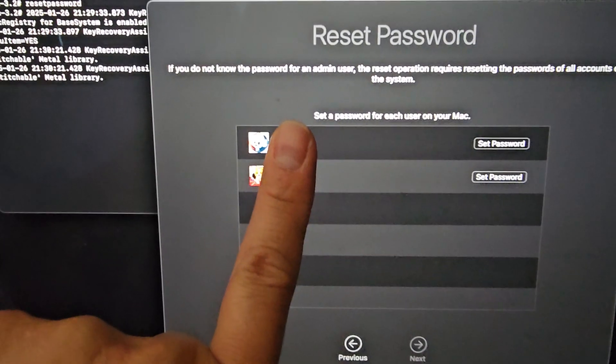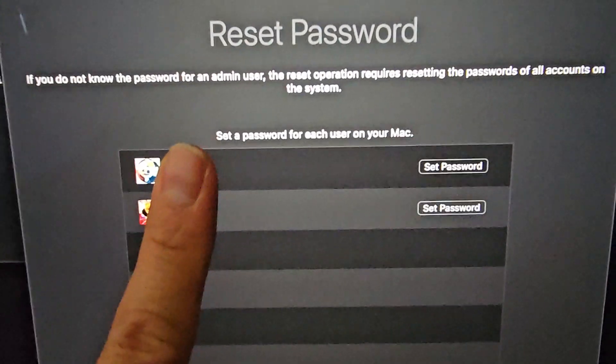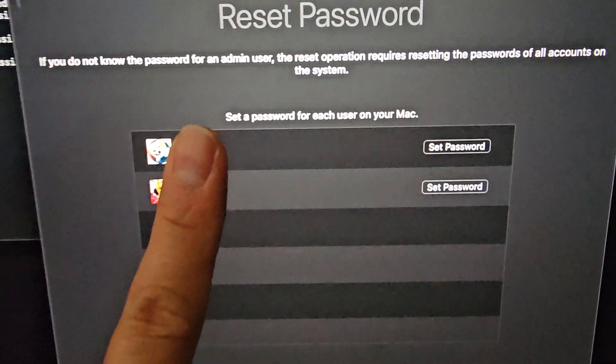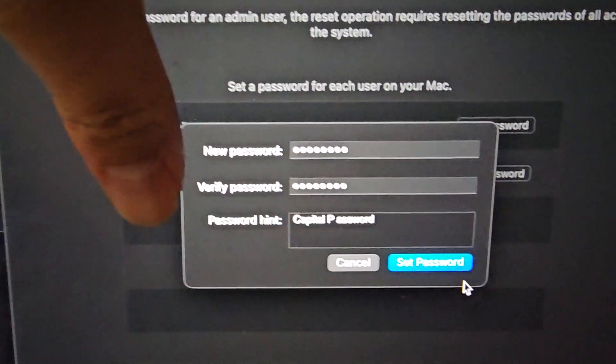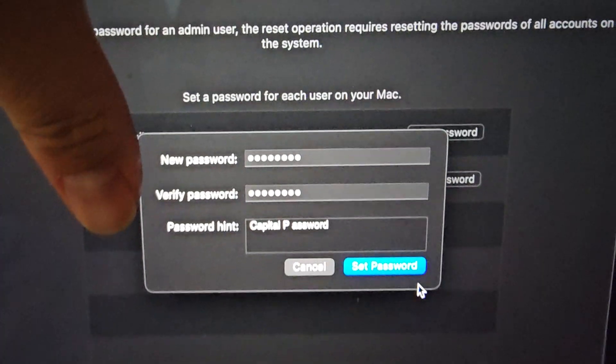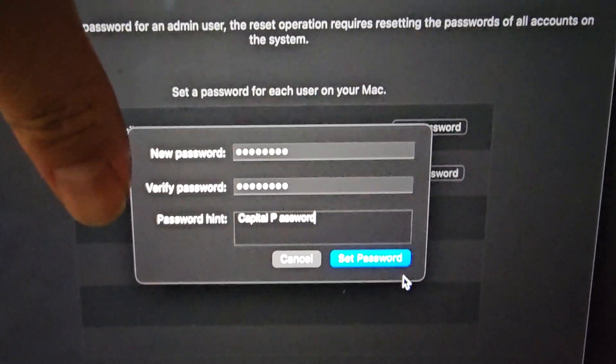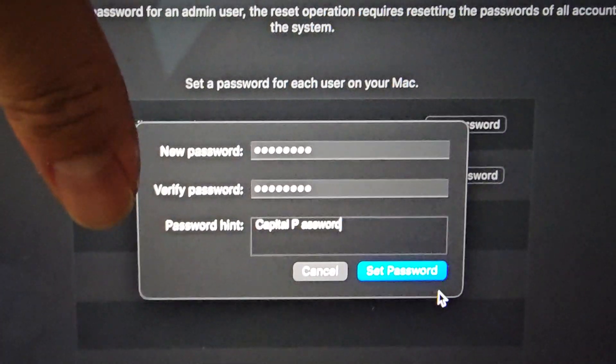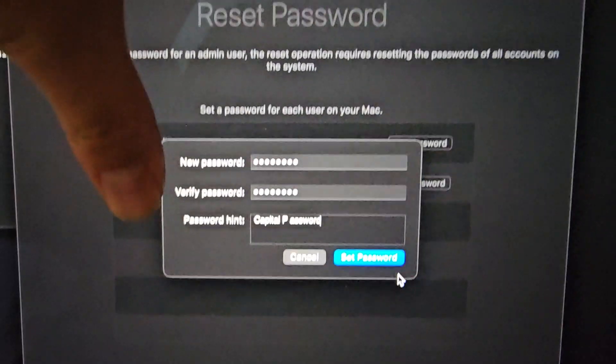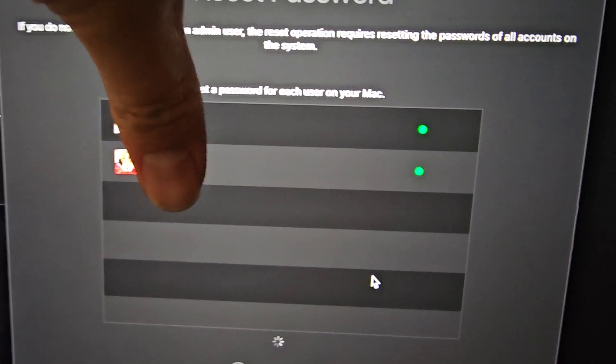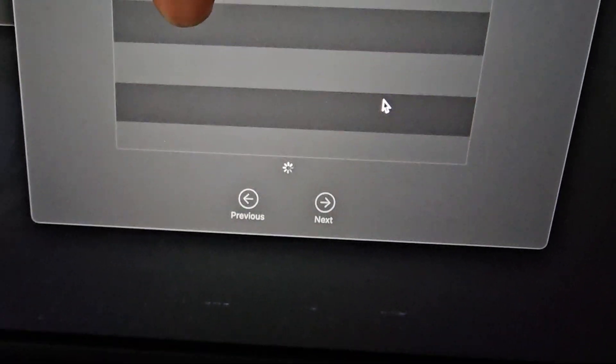Okay, then you'll see your user accounts, and then you just have to set the passwords there. Okay, so when you click set new password, you'll get this new password, verify password, and password hint. You can see, I created this, and I just put a hint there, capital P, password. Okay, so once you reset the password, you'll get these green dots, and then we'll just click next.